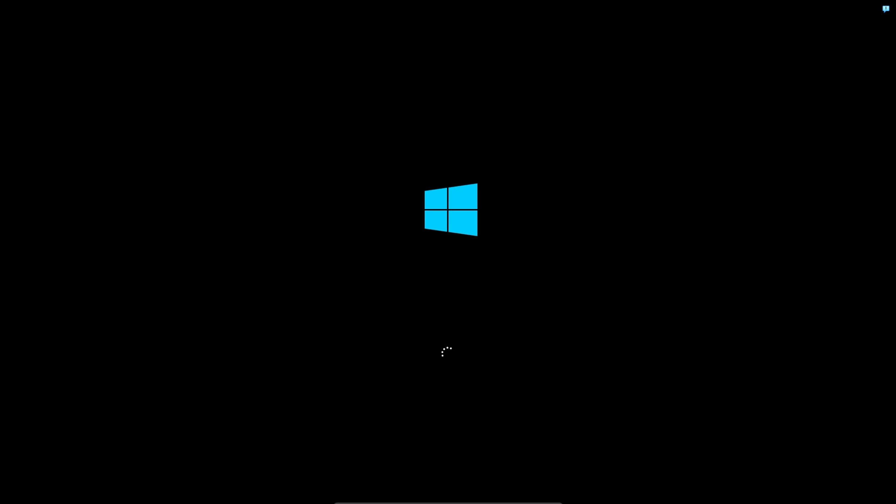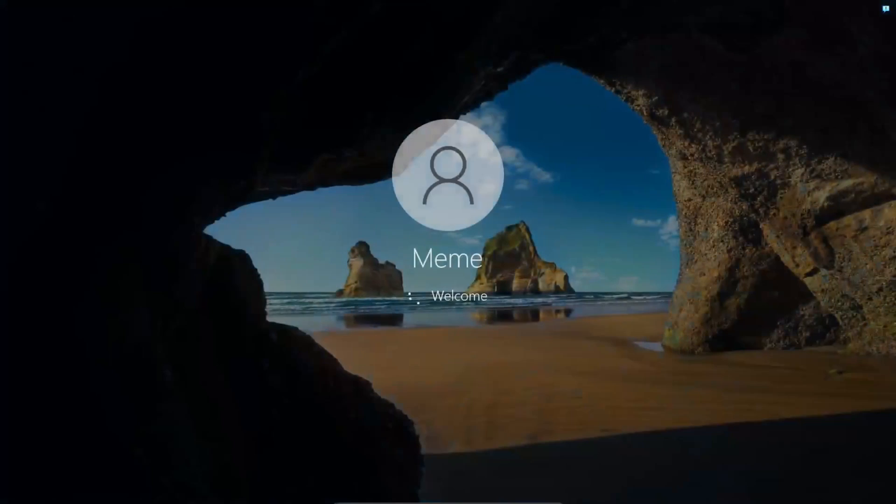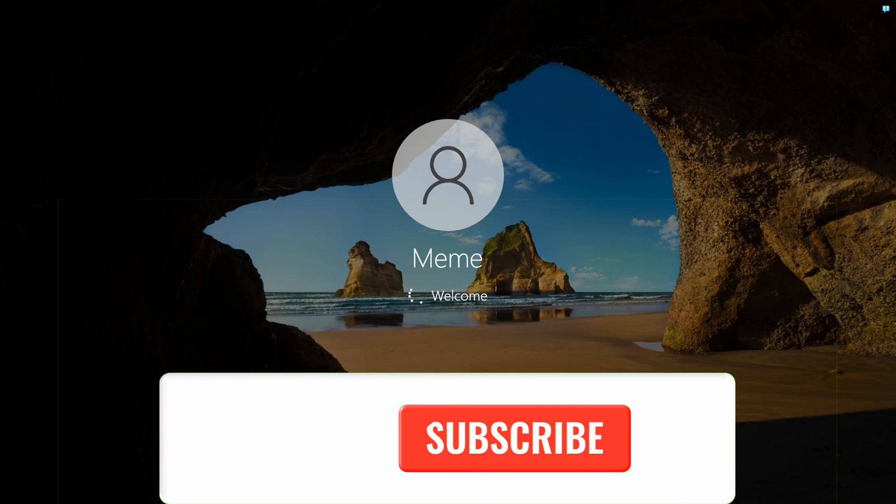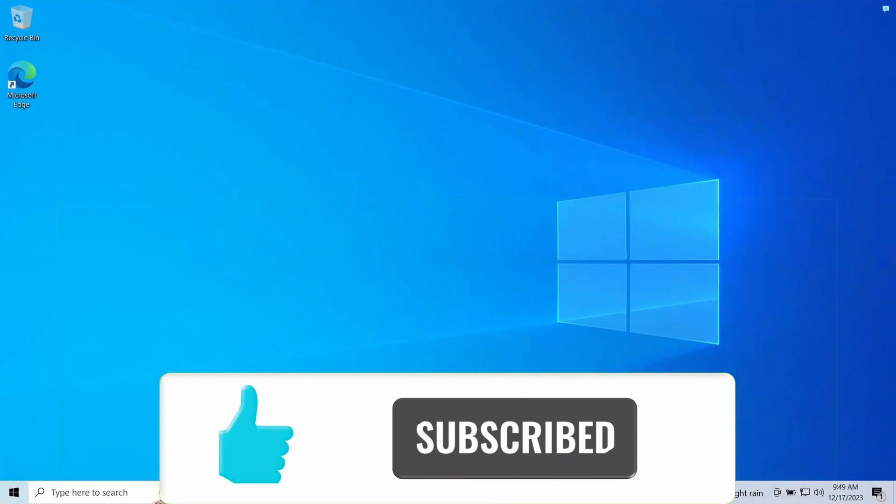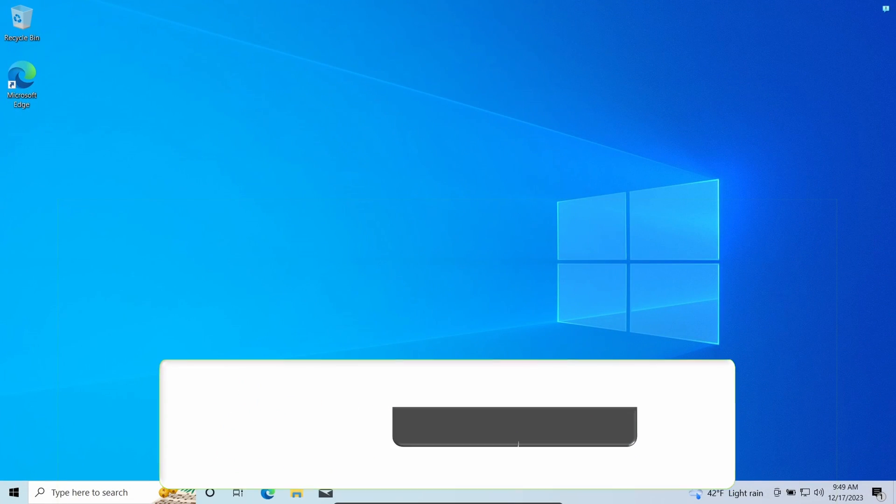If you have any questions, please leave me a comment below, and don't forget to hit the like button and consider subscribing. Thank you.